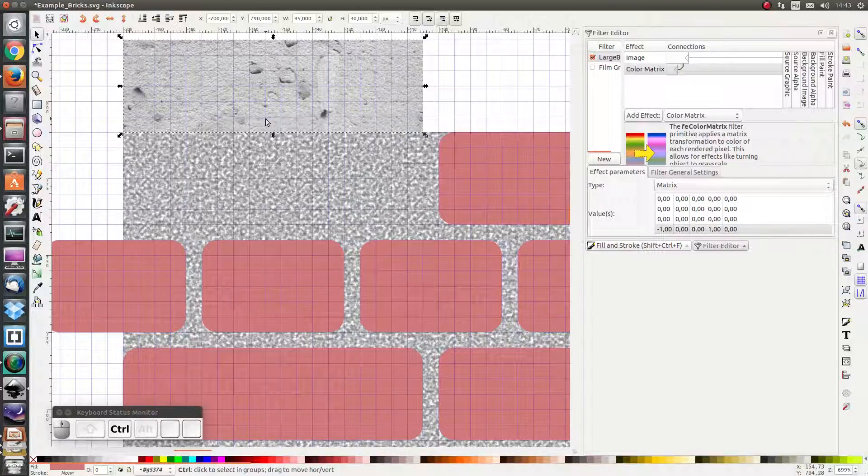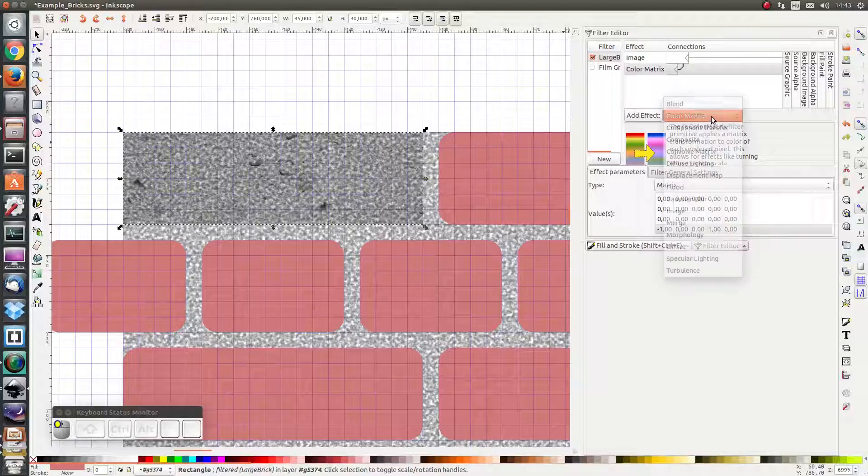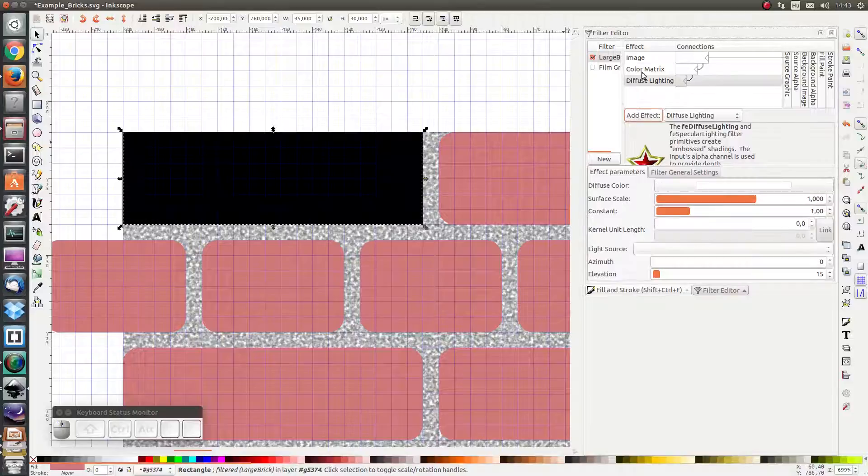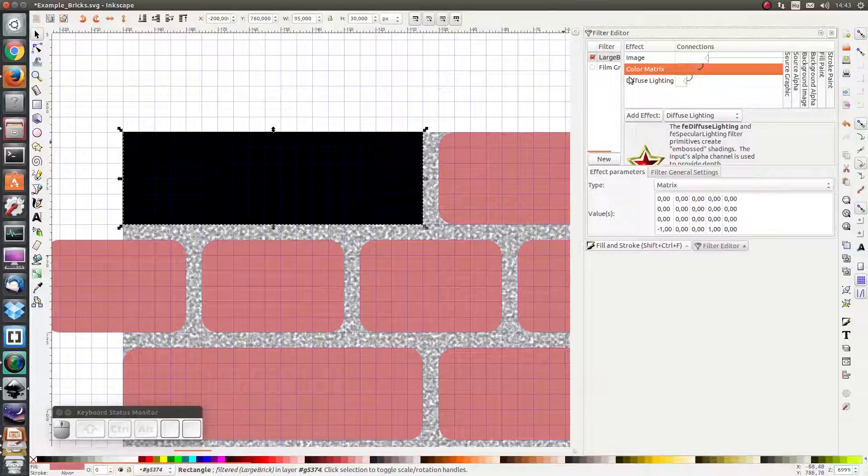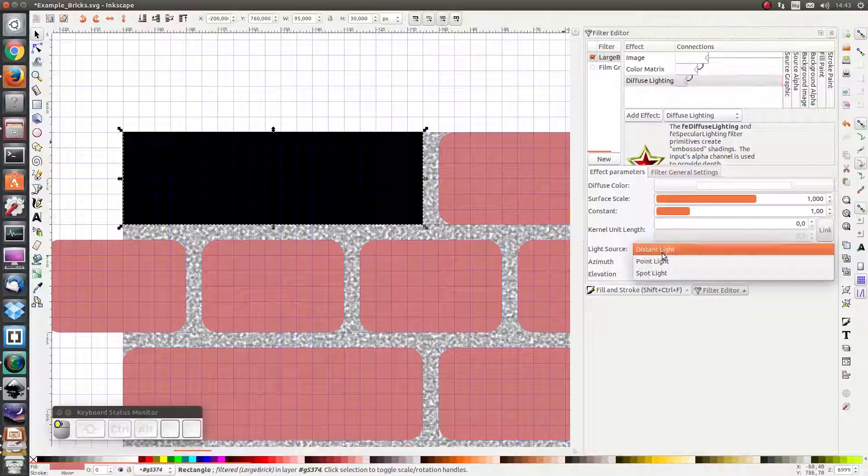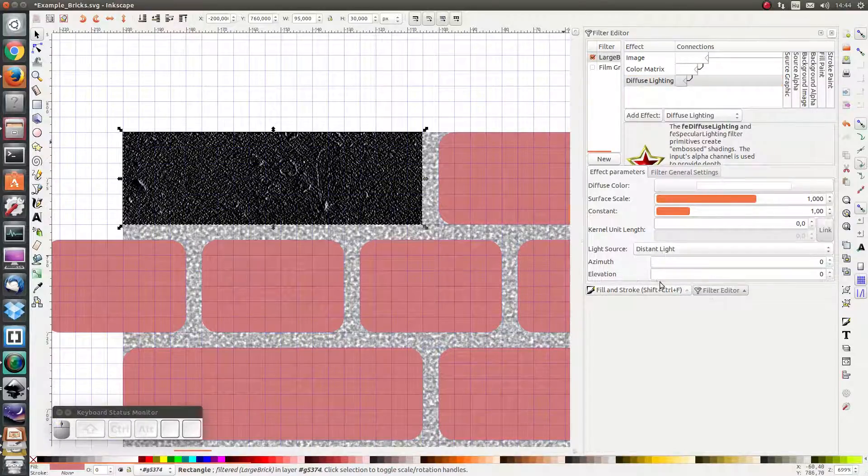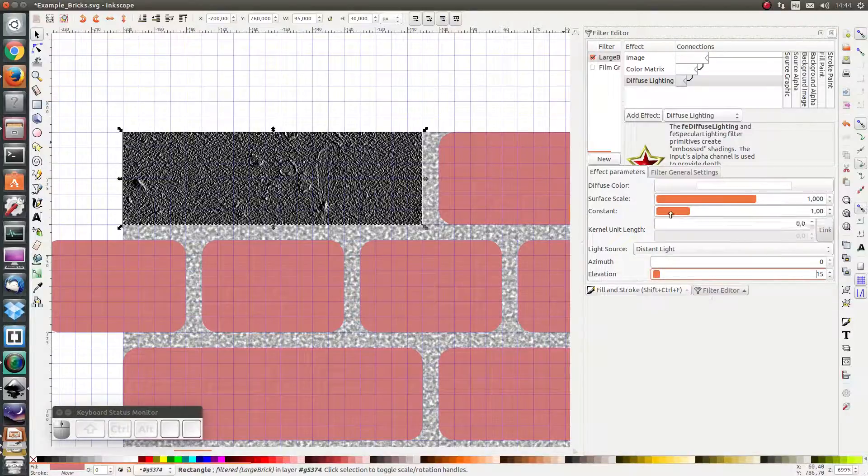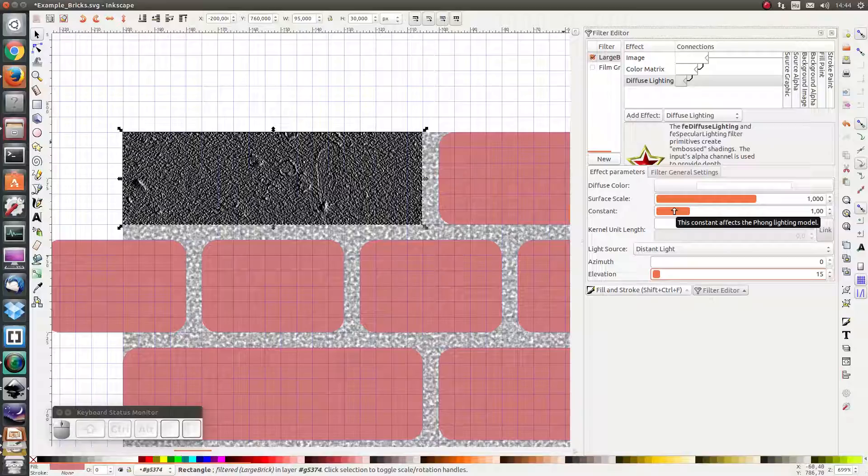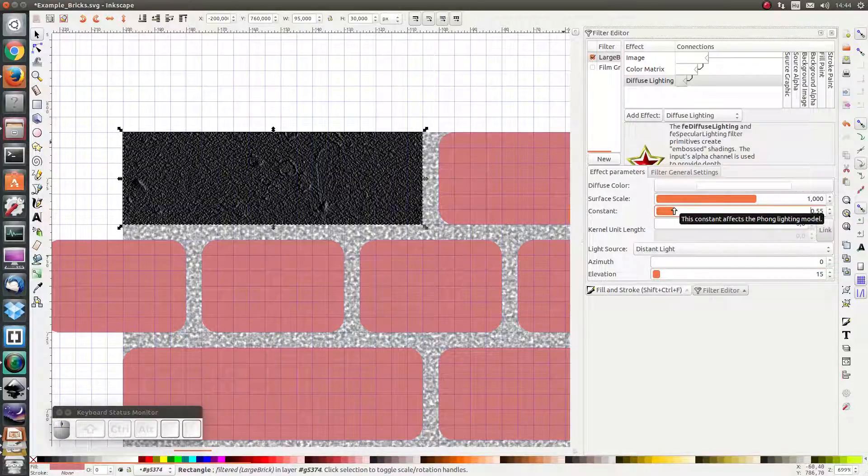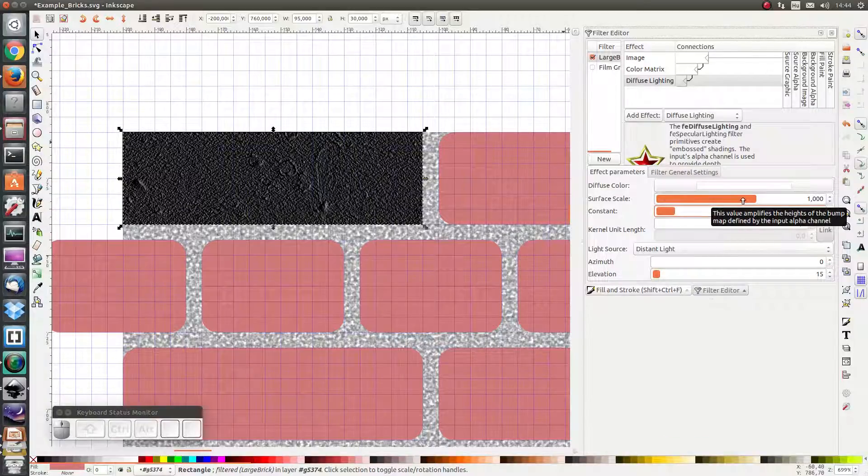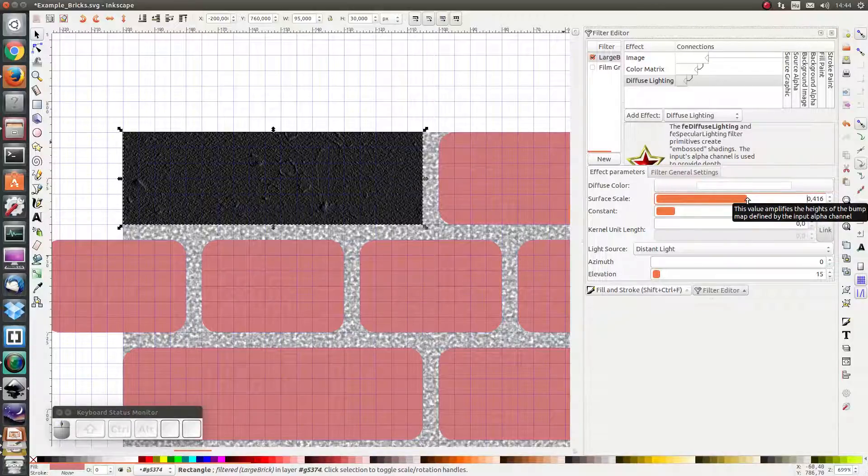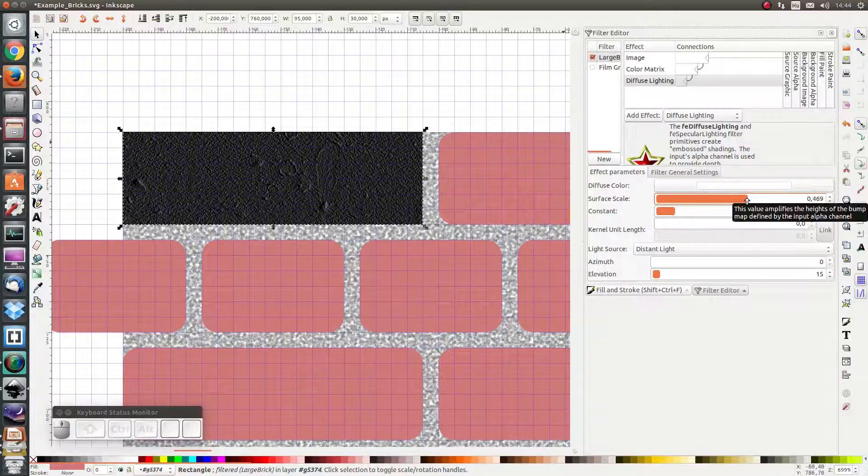I press Ctrl Z to put it back, and I want to add diffuse lighting next. The output of the color matrix, which was a transparent object, will be the input of my diffuse lighting. I will choose a distant light point with an elevation of 14 or 15, and I want to change the brightness of the light to be about half of this, something like that. And I want to change the surface scale also to about half, 0.4, 0.5, something like that.